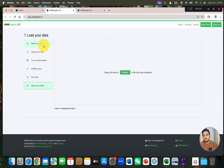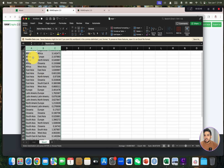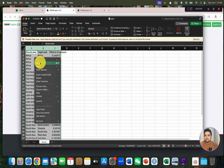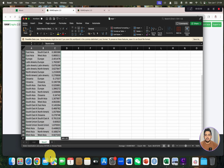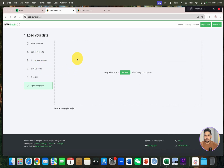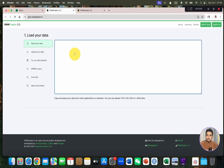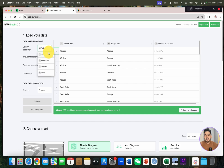If you have already saved your project, you can load it as well. They will not store your data, so your data is totally safe. Without further ado, let me show you one example. I have copied data from one of the examples — we have source area, target area, and millions of persons. Let me copy all this data and simply paste it. Once you paste your data, you can see it will automatically categorize.